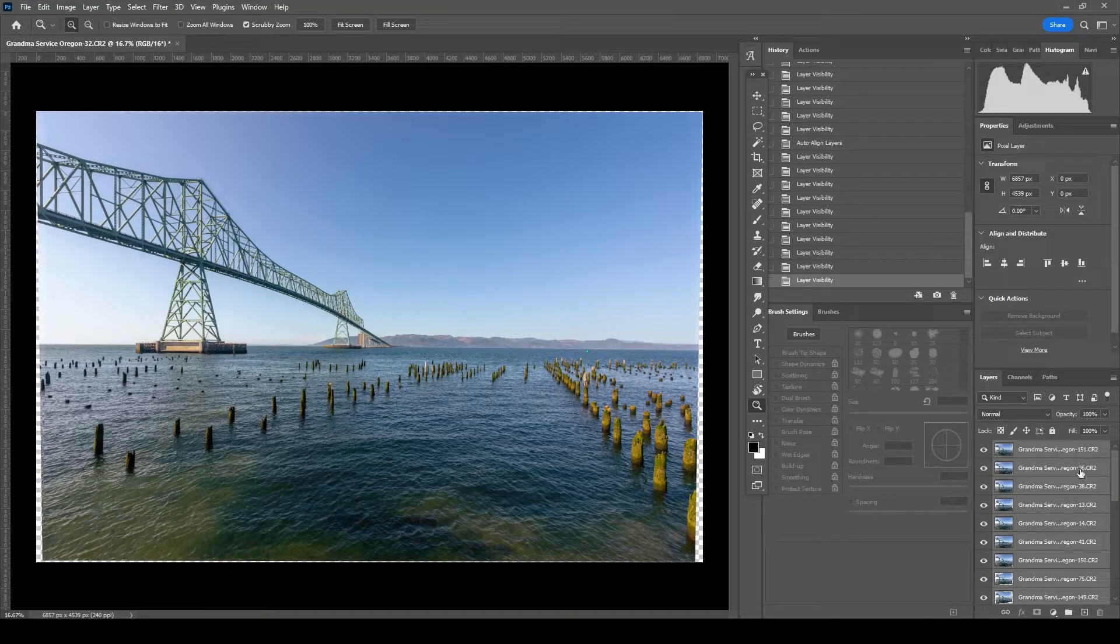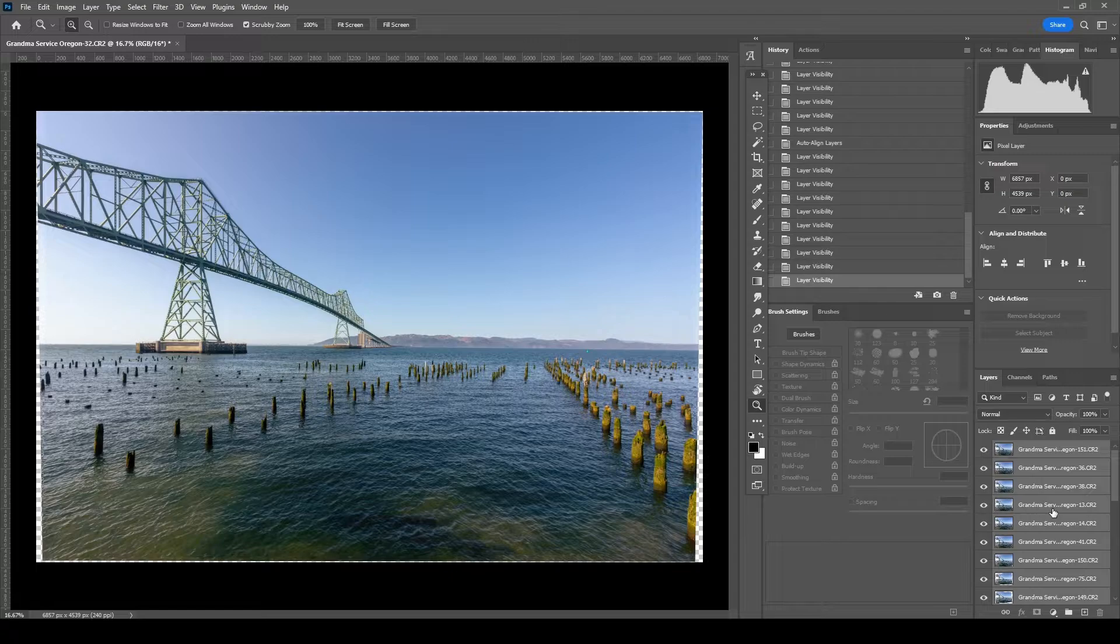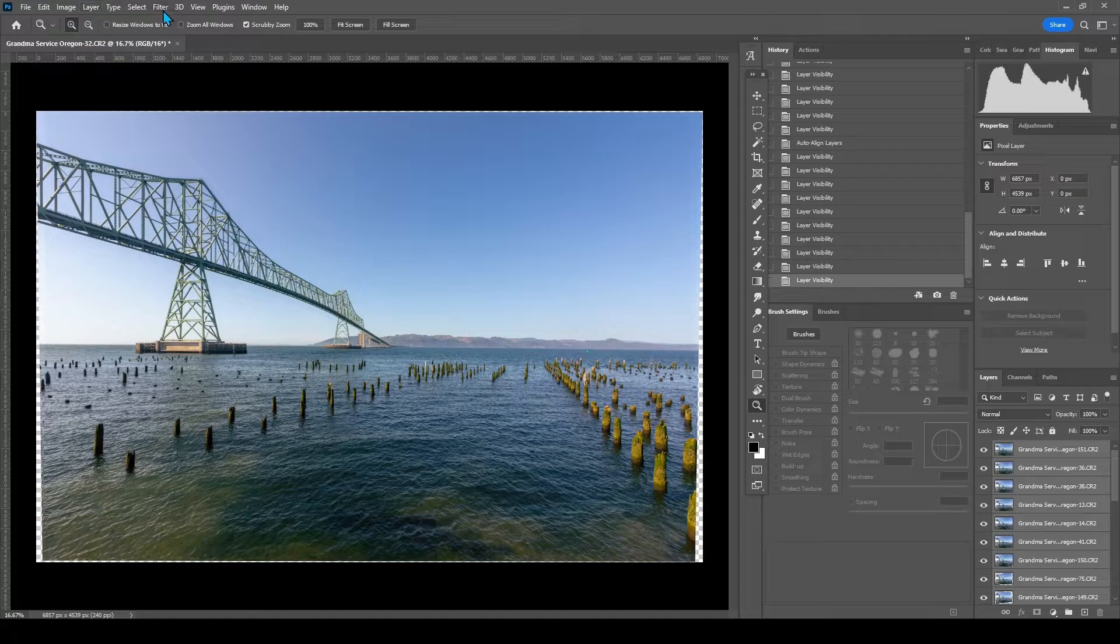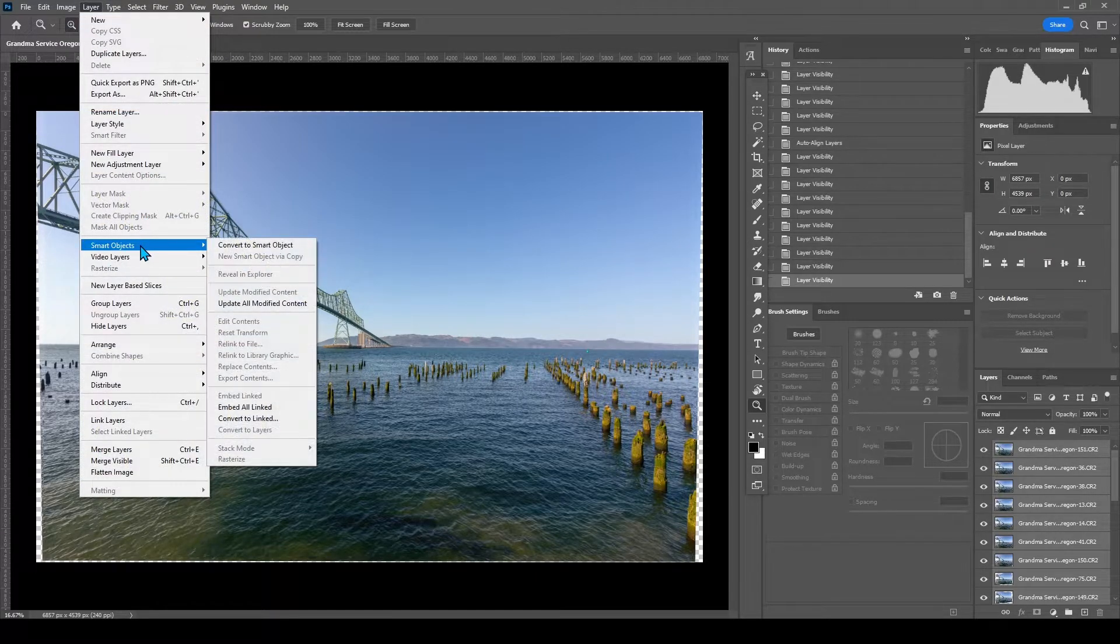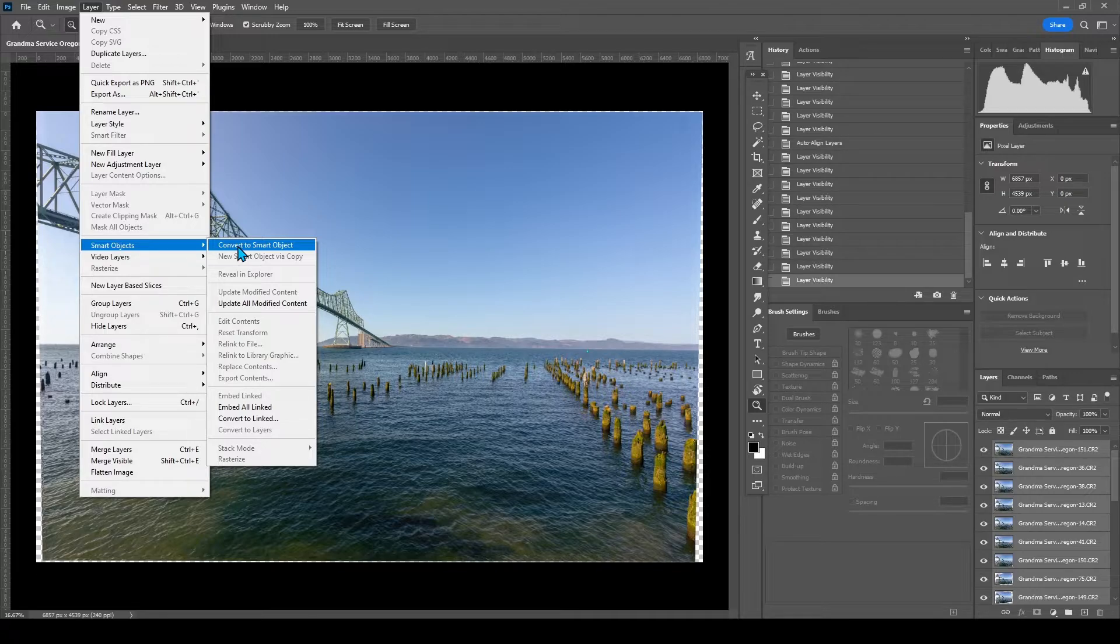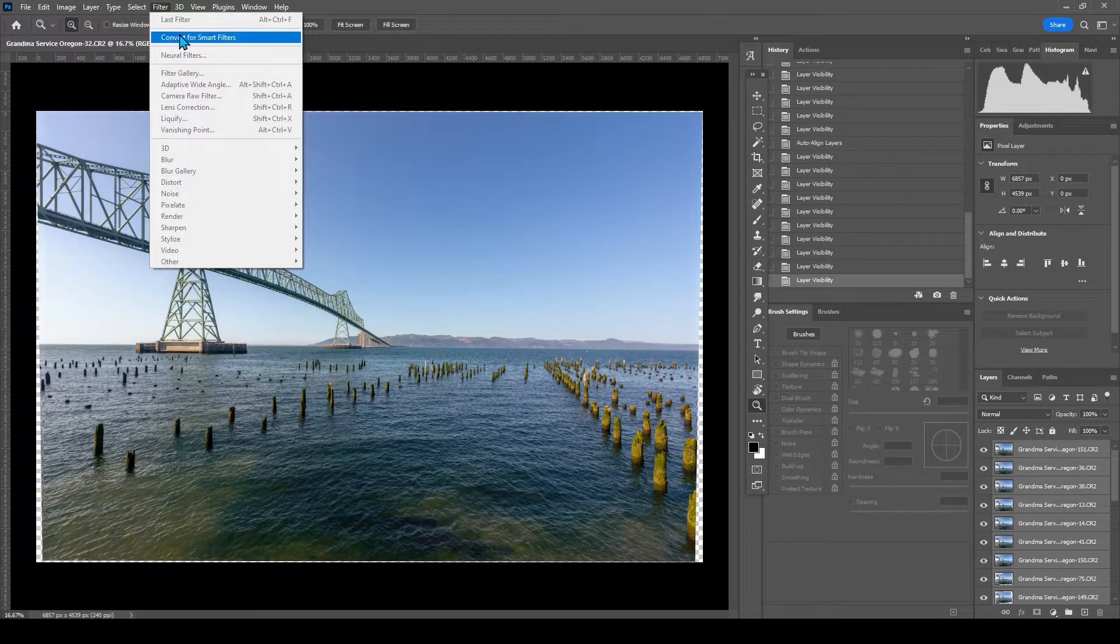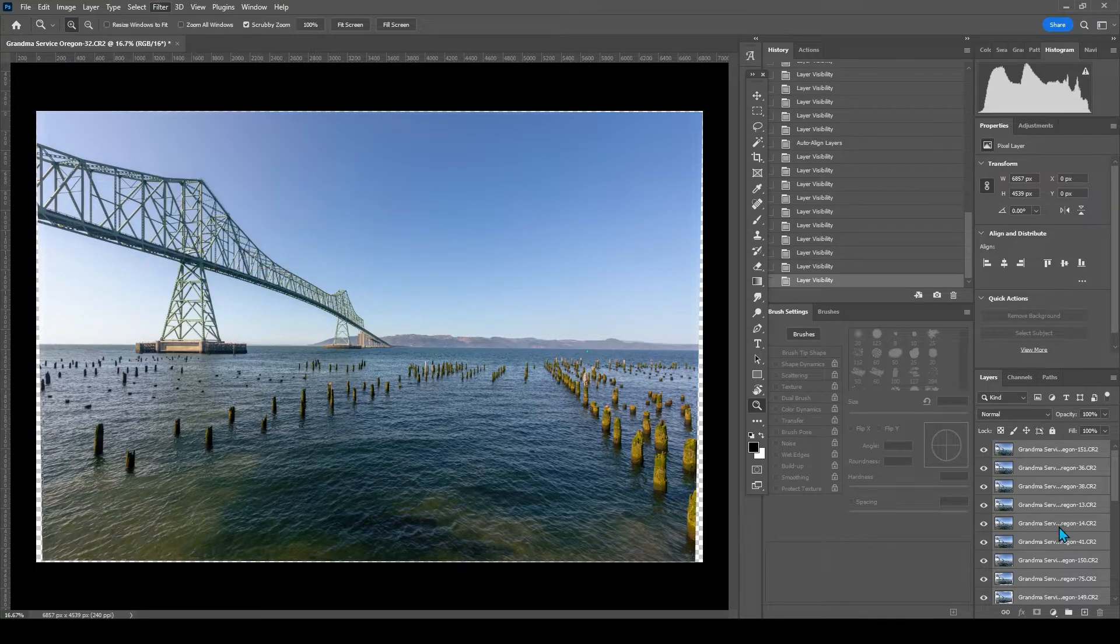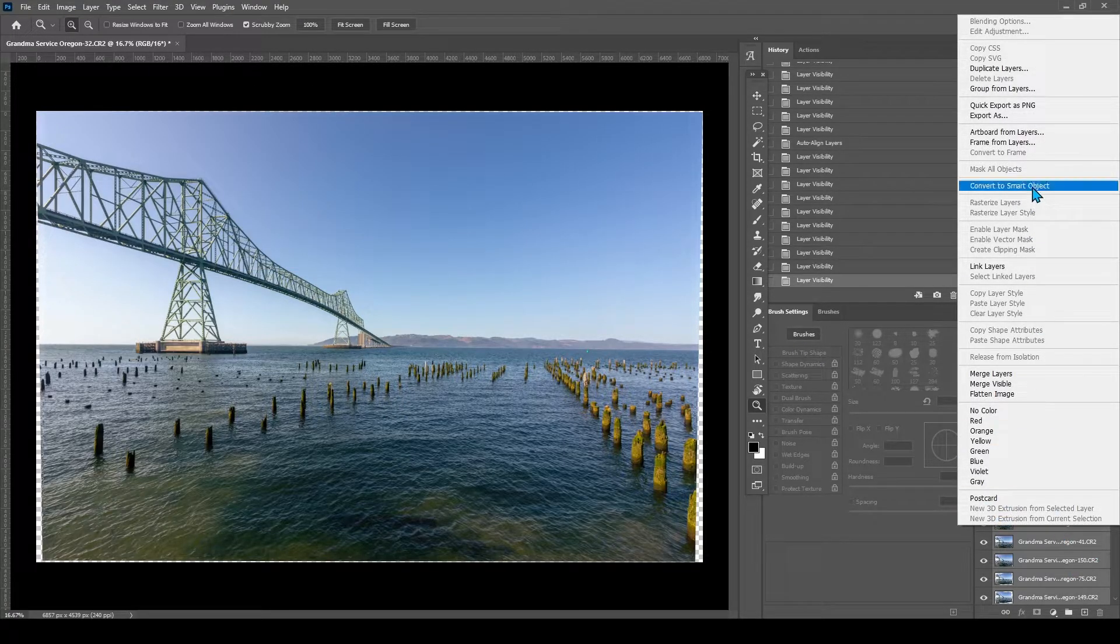And then what you'll do next is you need to have these as a smart object. So all the 25 layers still selected, we're going to convert to a smart object. You can either go to layer, smart object, convert to smart object. You can go to filter, convert for smart filters, or you can right click and convert to smart object.